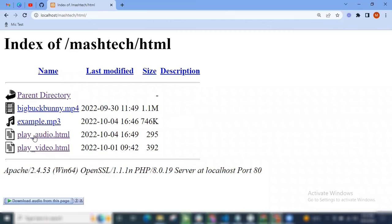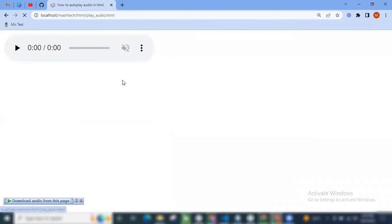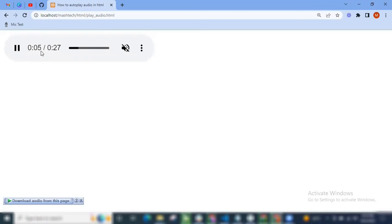Let's play this audio by refreshing the page. You can see the audio is autoplayed here. All right, thanks for watching.